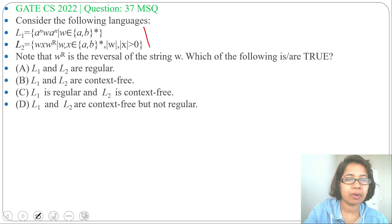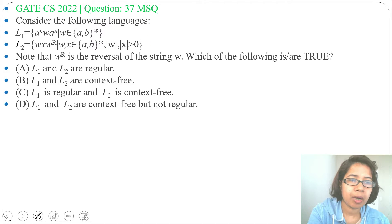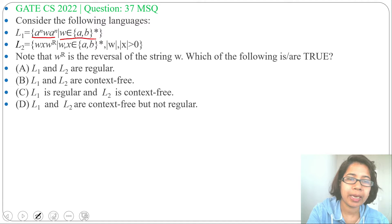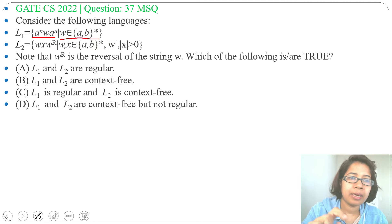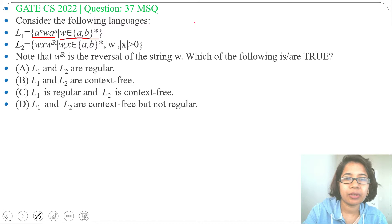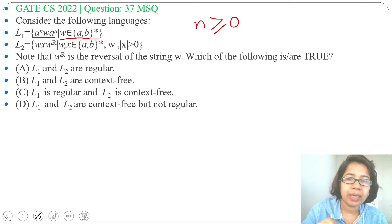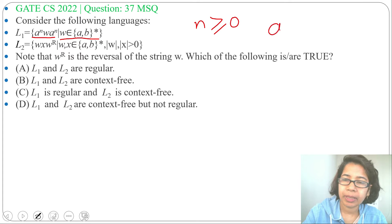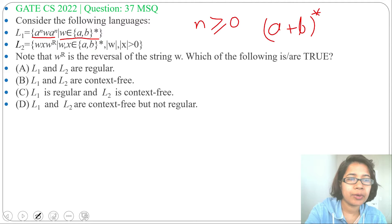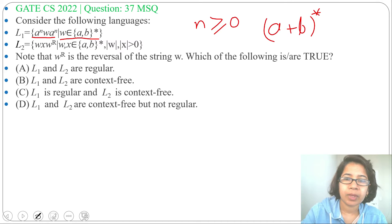L1 = a^n w a^n where w belongs to (a+b)* (Kleene closure). Nothing is mentioned about n, so consider n as a constant with value greater than or equal to zero. When n equals zero, the regular expression will be (a+b)* for w, and a^0 a^0 is epsilon.